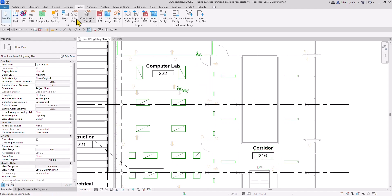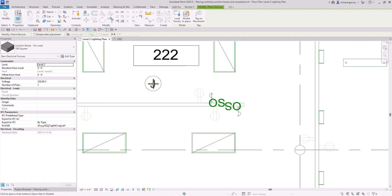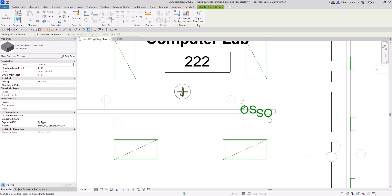Go back to Systems, then Device, then Electrical Fixture — it's now there. I'm going to place it somewhere here. This is a non-hosted family, so by default the elevation is zero, meaning it's on the floor. You can specify the height here or change it later on. I'll just place it and then select Modify.